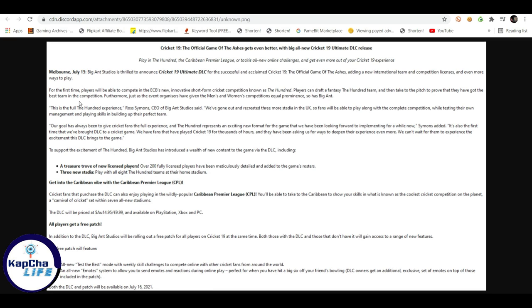I will show you. You can see Cricket 19. What are you going to get and what are you going to get. First of all, I will tell you. I will get more licensed players. You will get 200 fully licensed players have been meticulously detailed and added to the game rosters. First of all, there were only 2 England and Australia.